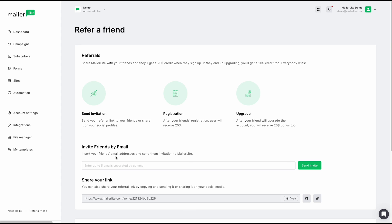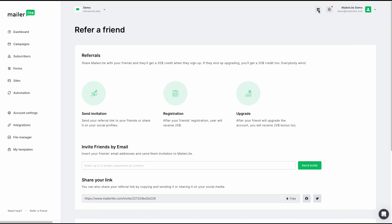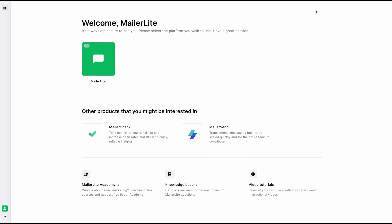Stay up to date with new promotions and new announcements by clicking the bell notification here. Moving over to the SSO icon. If you click on this, you are brought to this page. This is where the apps you've signed up for will be and where you can switch through them, including MailerLite Classic. They will be populated right here.